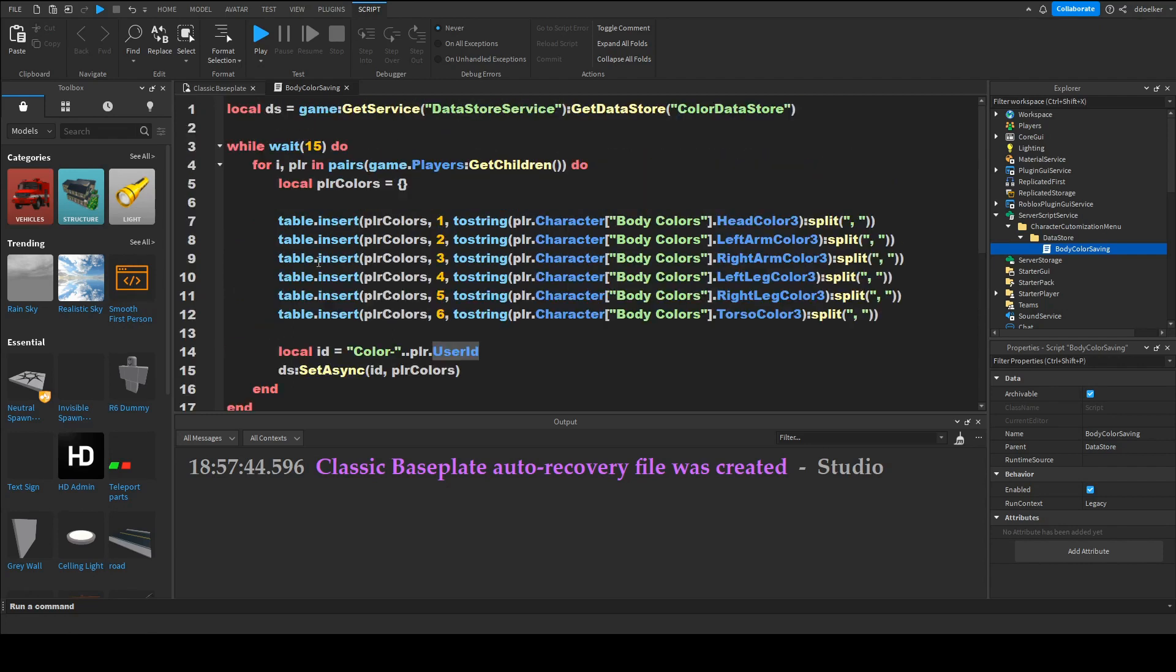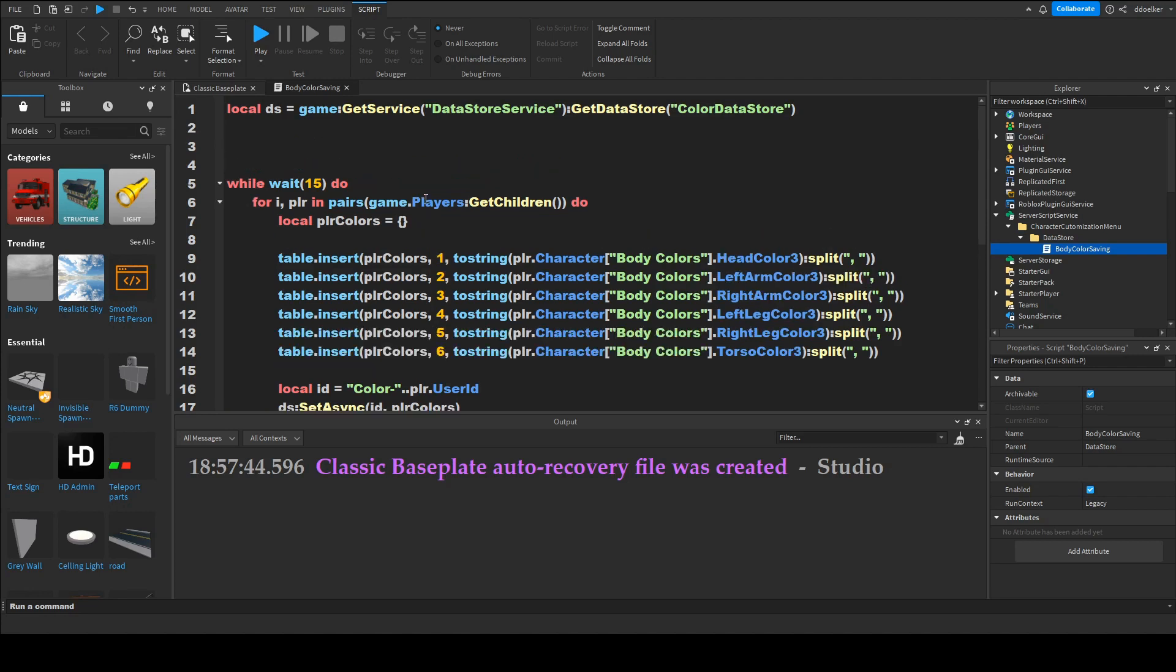Okay so now you may wonder but the player won't have this data back when he logs back in. So we want to make a player added event. Game.players.playerAddedColonToNextFunctionPillar